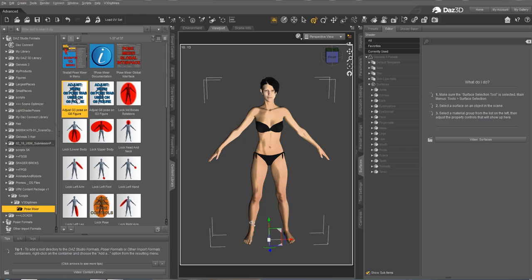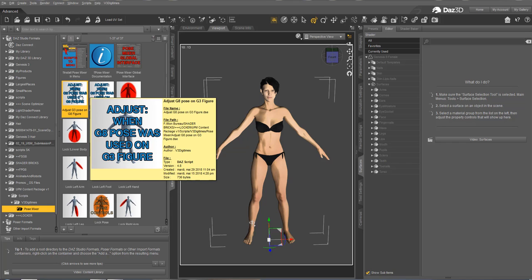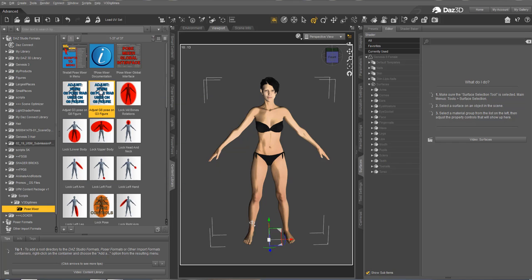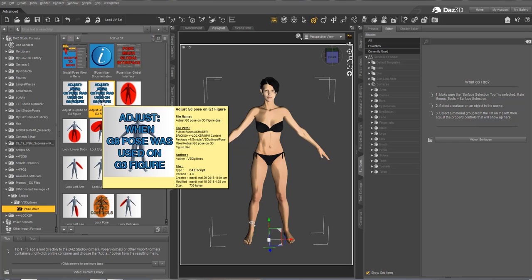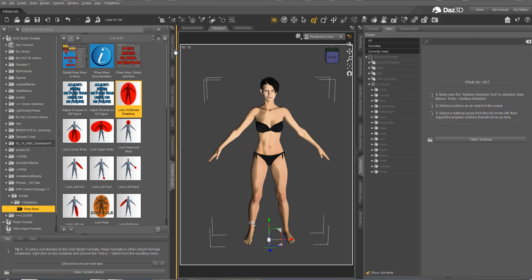You also have some adjusters when, for instance, you use the Genesis 3 pose on a Genesis 8 figure or a Genesis 8 pose on a Genesis 3 figure. It will correct the orientation of the arms and legs so that the poses are what is expected. Let's go now to show you how it works.